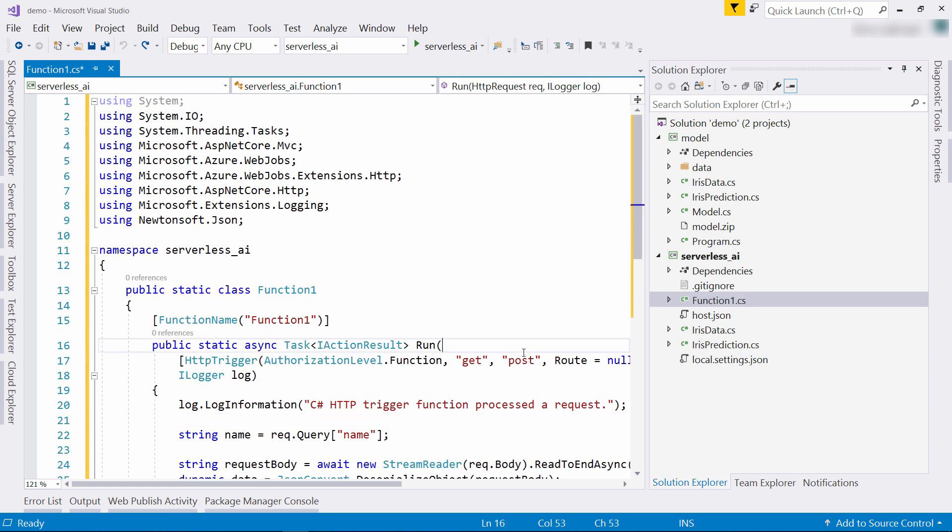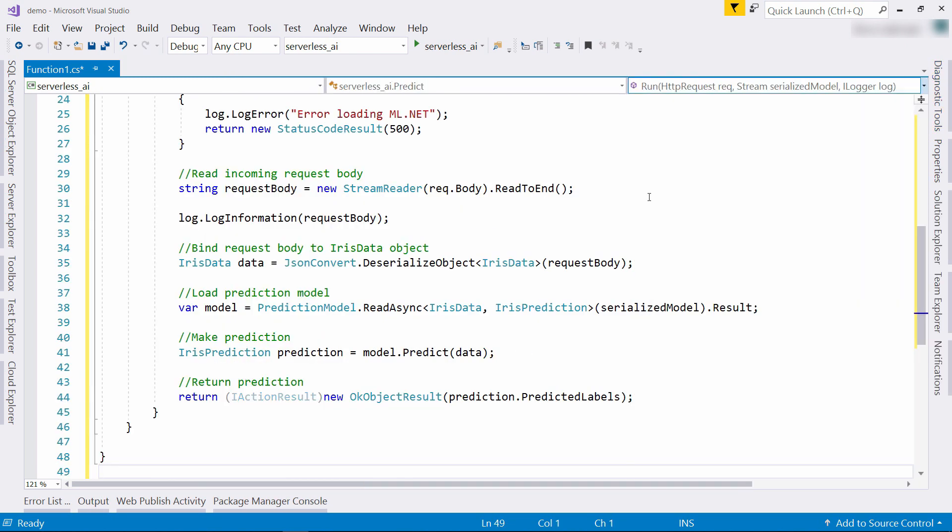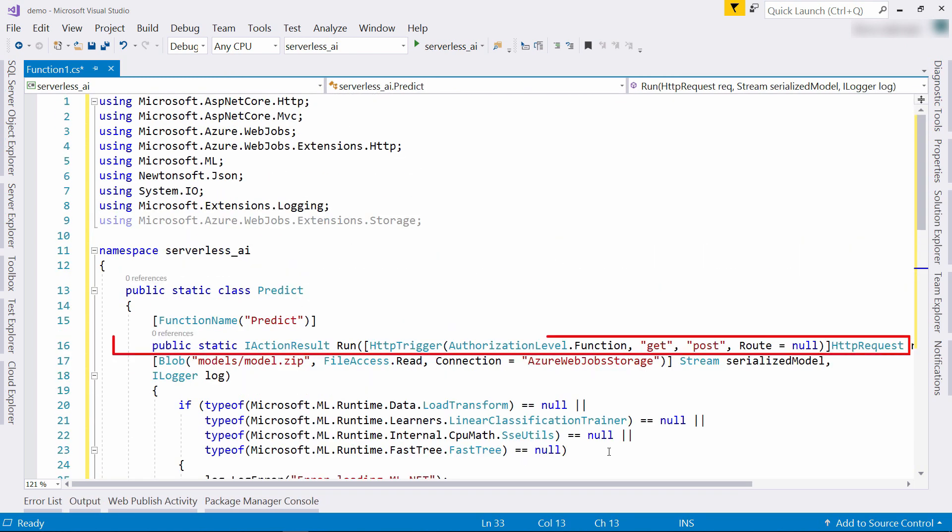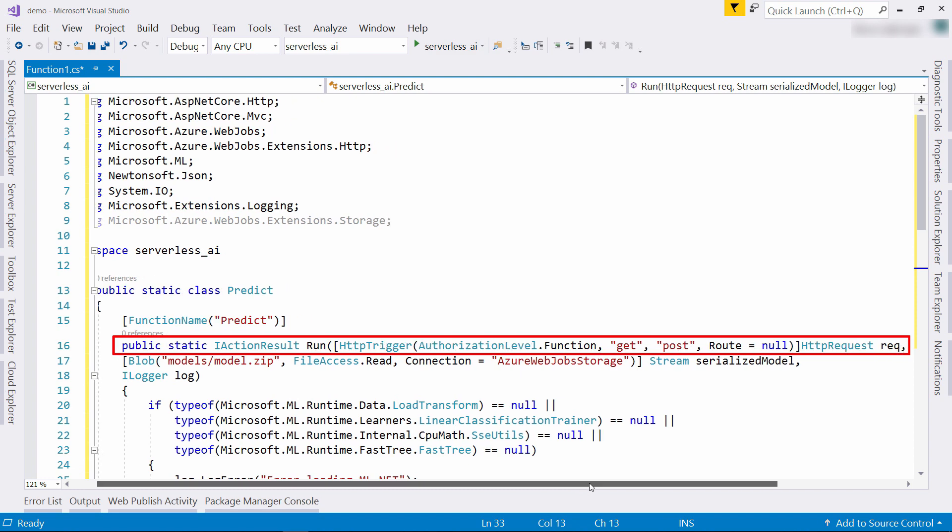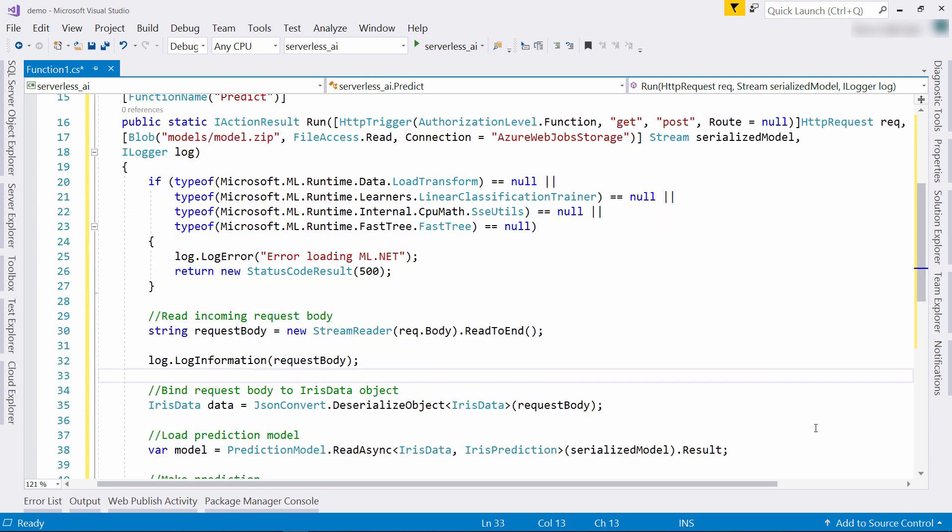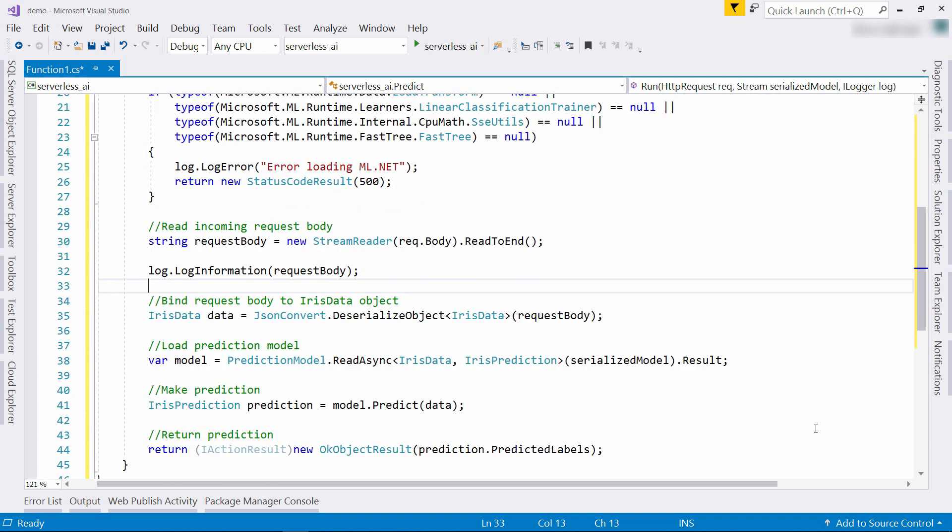Now for the function code. This is what I get out of the box. I'll replace it with this. This function is triggered by an HTTP request and it has a blob binding to it that gives it the model.zip file. Next, it checks if ML.NET will work. We do this check because ML.NET contains 64-bit code and functions don't run 64-bits by default.